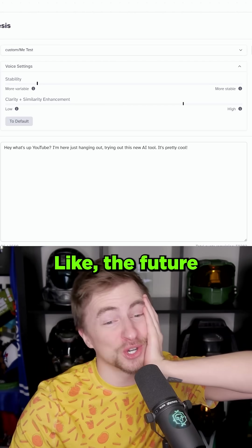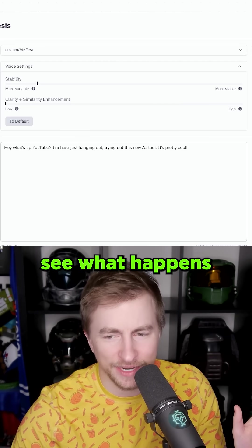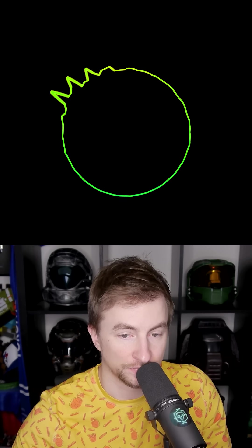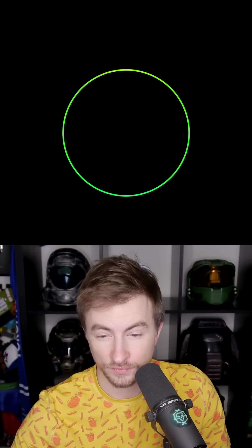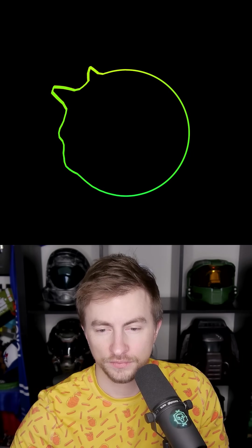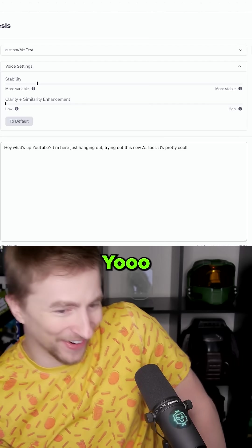Like the future is scary, dude. I'm just gonna put clarity on zero. Let's see what happens there. Hey, what's up YouTube? I'm here just hanging out, trying out this new AI tool. It's pretty cool. Yo.